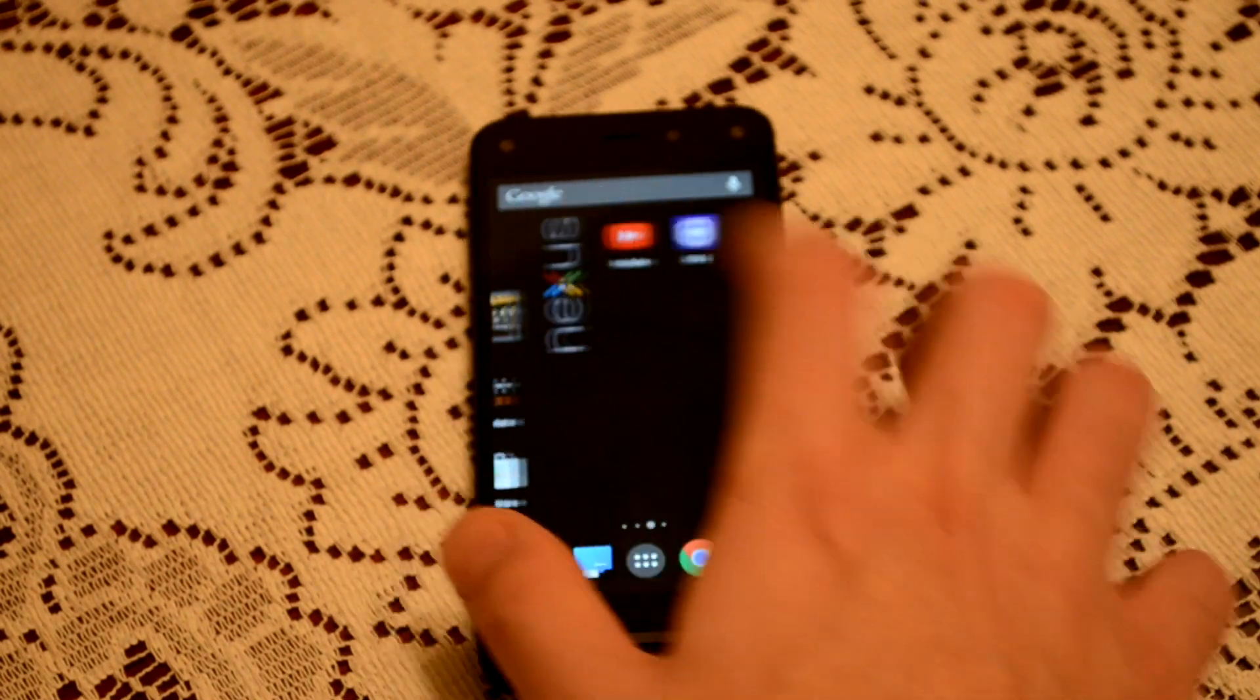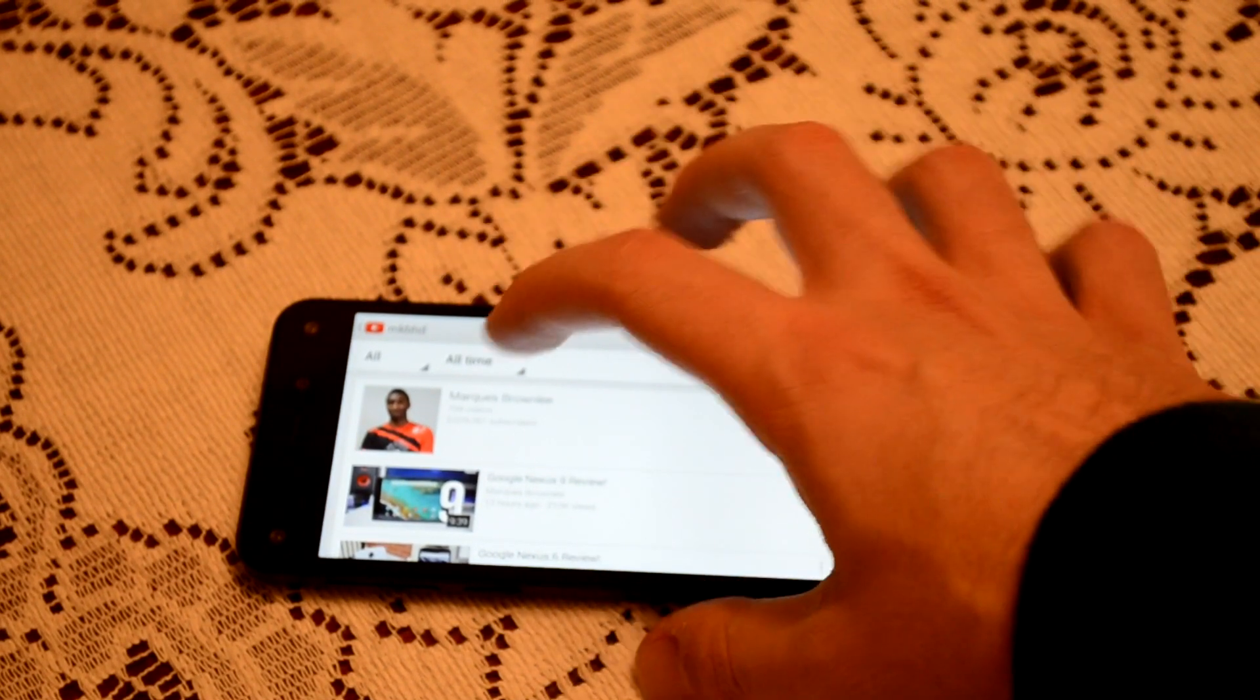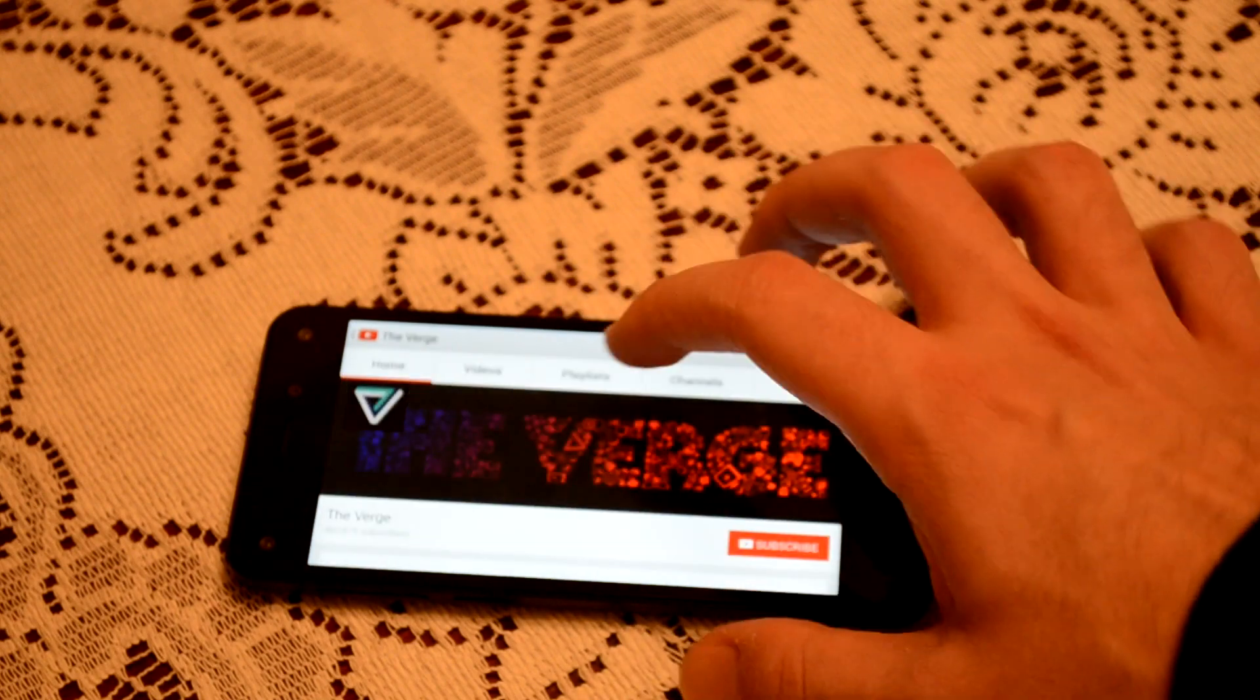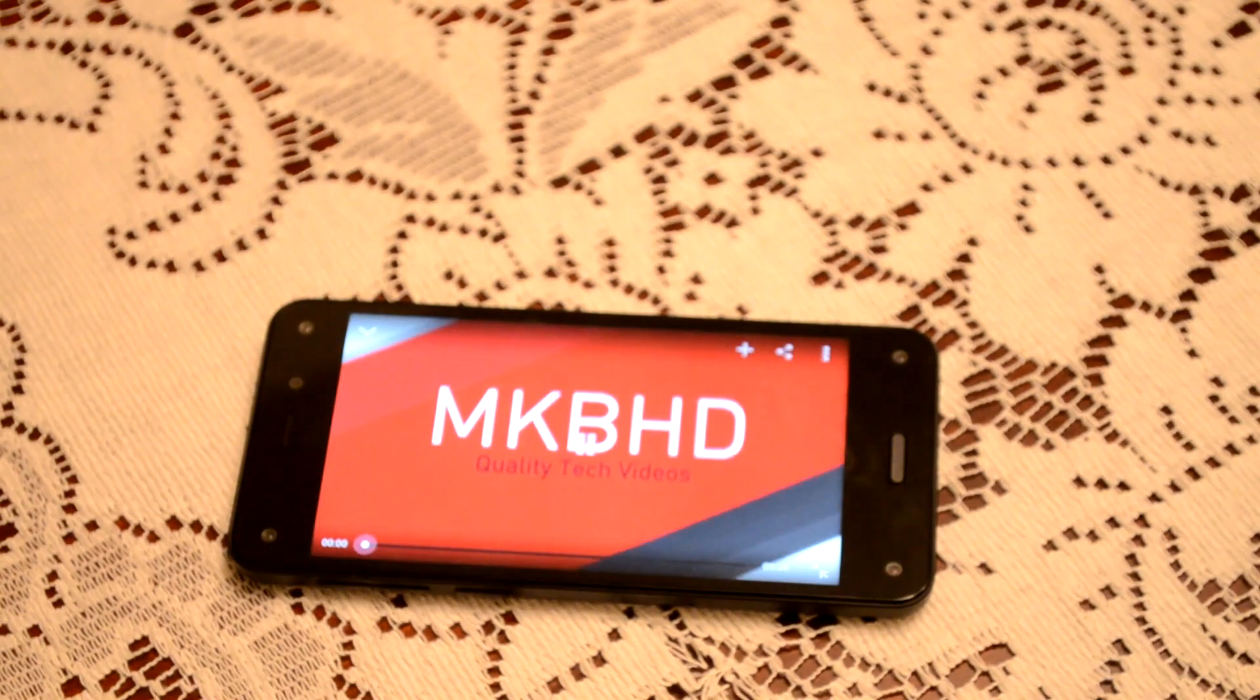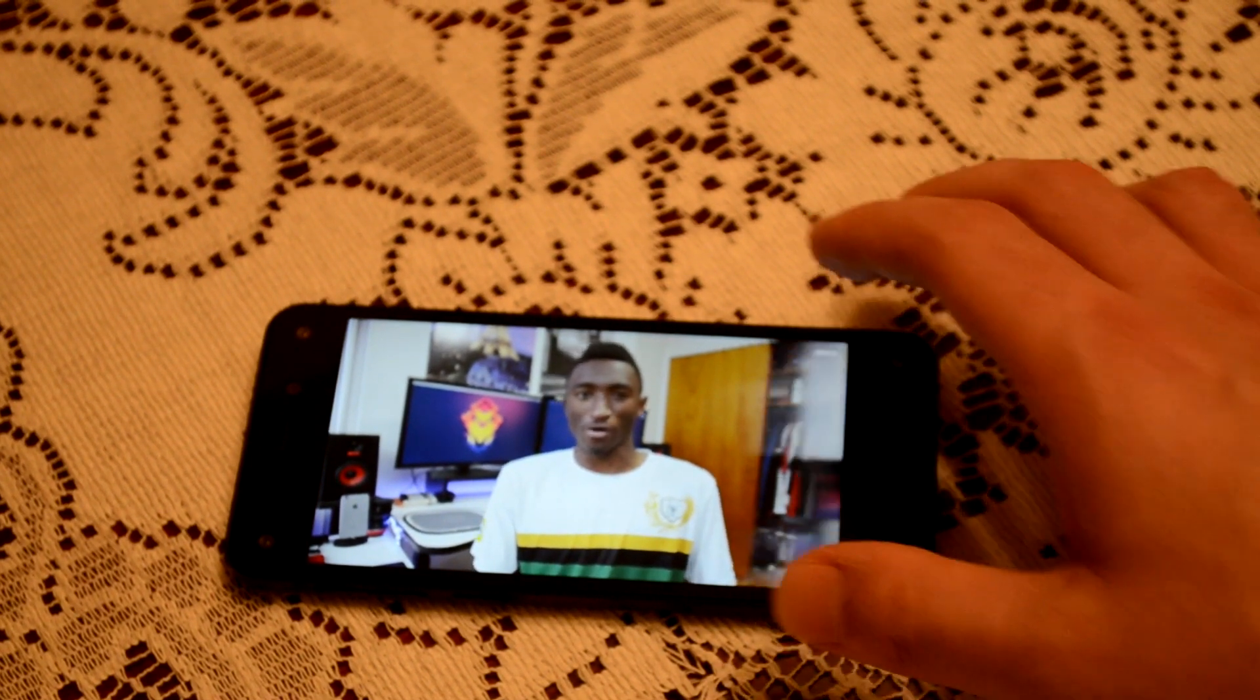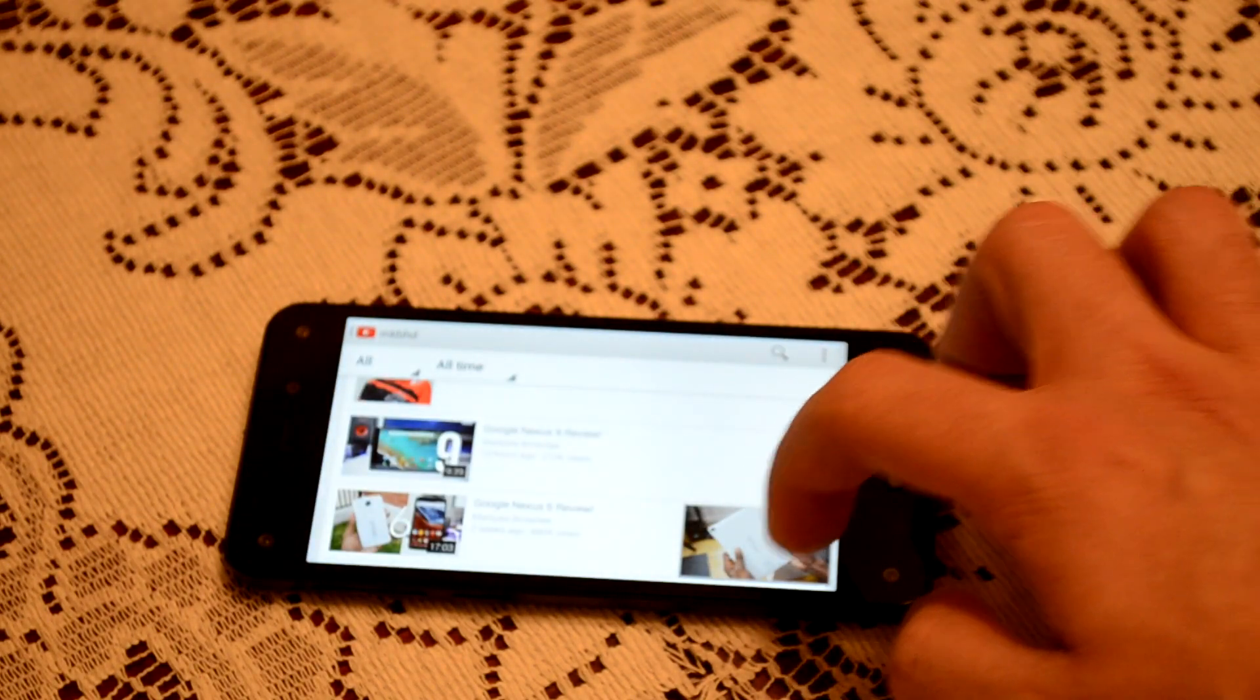Watch YouTube. I'll search for MKBHD, awesome dude, love his tech videos. Right there. Let's see, we'll just pick any video and watch it back. This Nexus 9 review, there we go. I was watching this earlier. See, so there you see it's running.